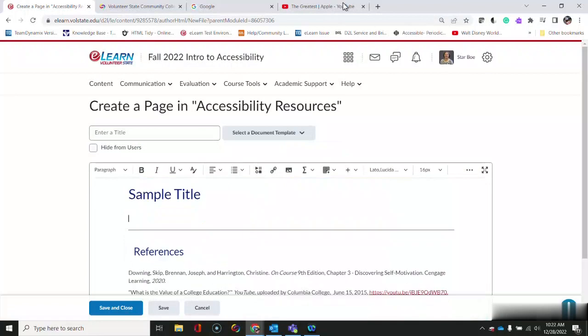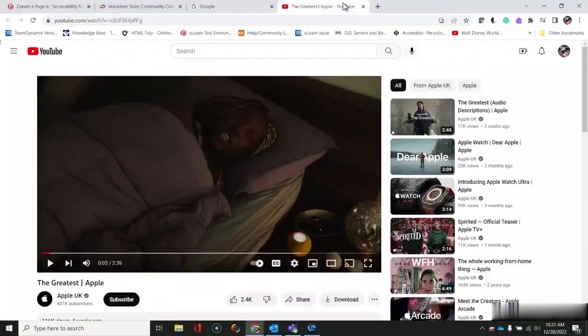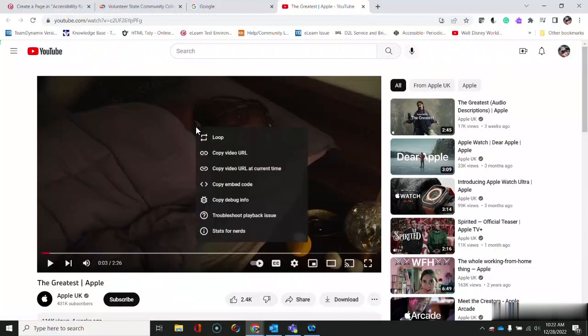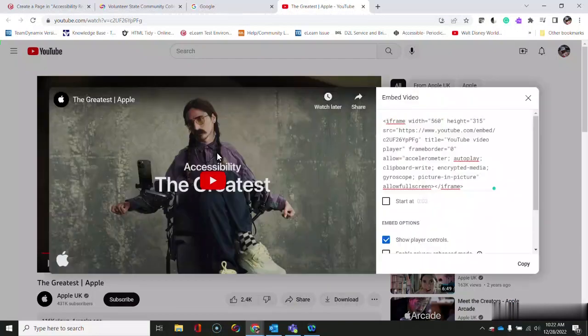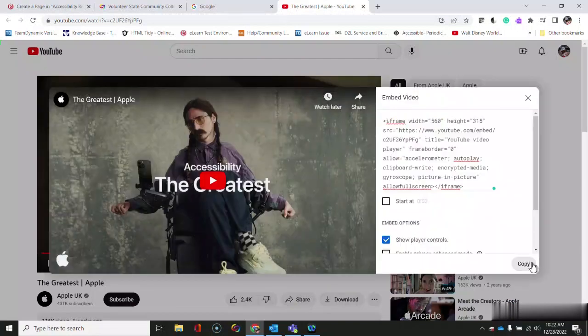Now go over to YouTube and get the embed code. You can do that by right clicking on the video and selecting copy embed code or you can find it under the share button and embed.